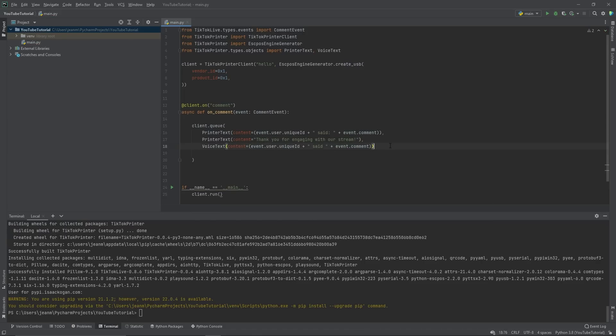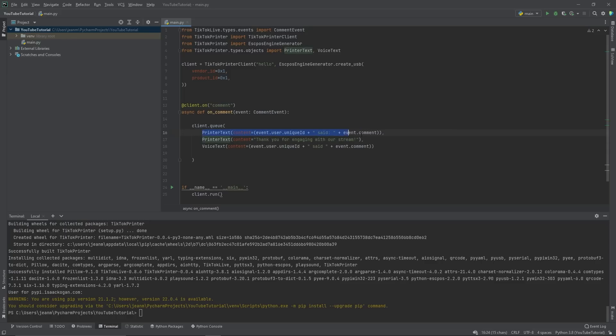Anyhow, voice text event dot user dot unique ID said event dot comment. So now all of a sudden it's going to print these two lines. And now it's also at the exact same time as it prints these lines going to say this voice message. This message is going to read something like at username said bananas or whatever their comment is.